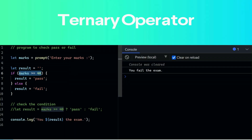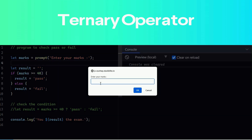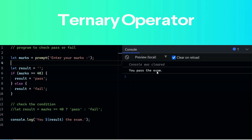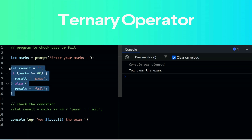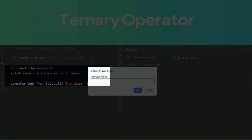For example, if mark is greater than 40 the result is 'pass', else the result is 'fail'. Check the result here. Now we are replacing the traditional if-else statement with the ternary operator.